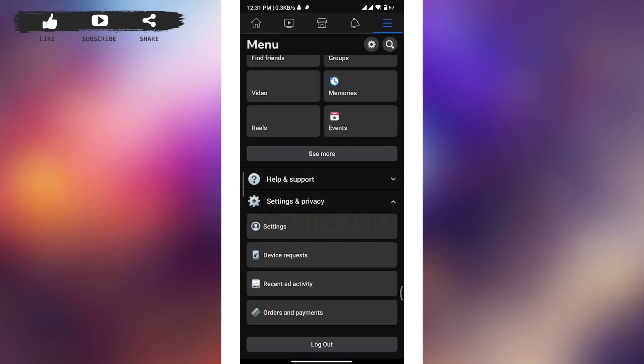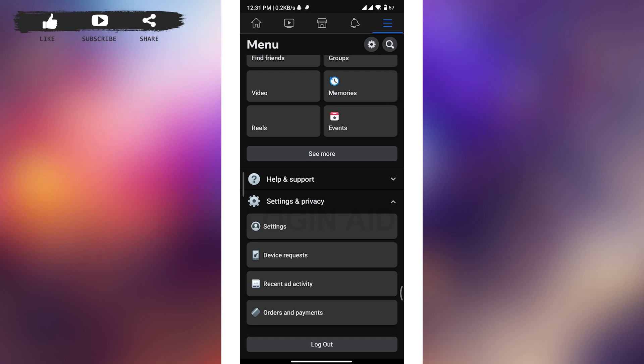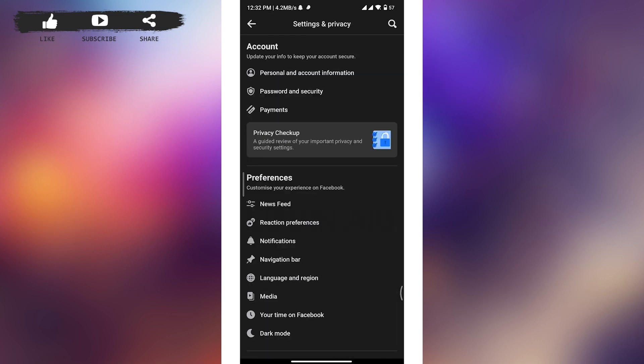On the menu page, tap on the settings icon at the top near the search icon, and you'll be landed to the settings and privacy page. Now scroll the page until you find the activity log option.